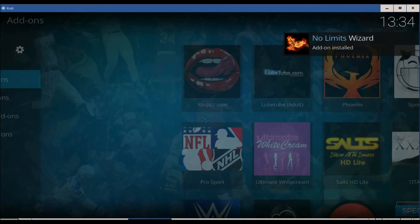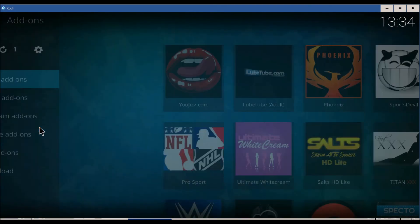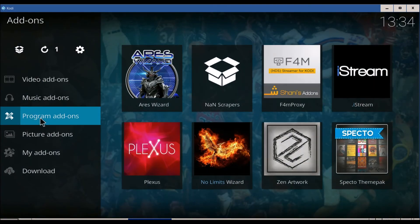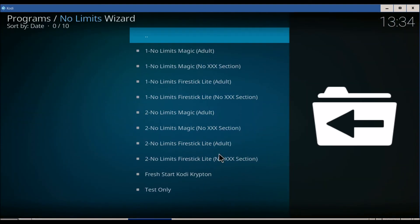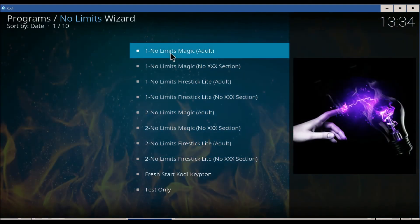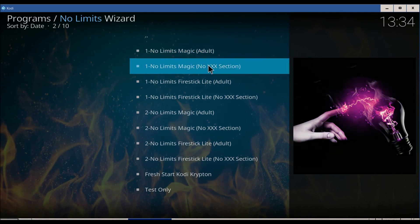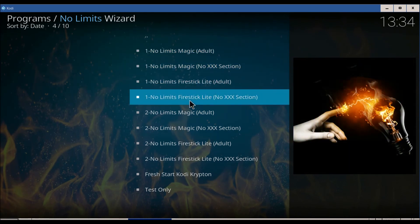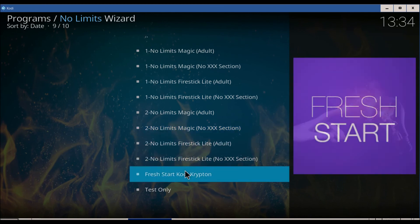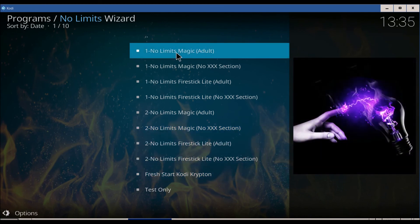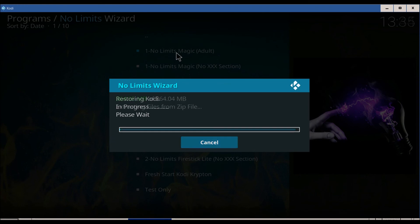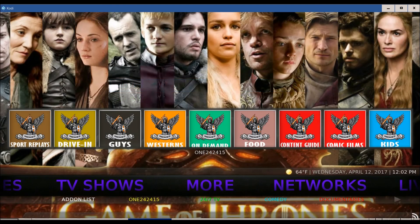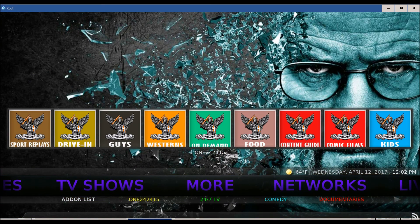Go back to the beginning. Go to add-ons, program add-ons. Right here — No Limits Wizard. What's cool about this is you can choose either the adult content or the non-adult content, the fire stick light. All these are really awesome builds. I'm doing it on the computer, I'll go ahead and click on this one. I want to thank you for watching this video. If you have any questions or comments, feel free to comment down below. I hope you guys like and subscribe.